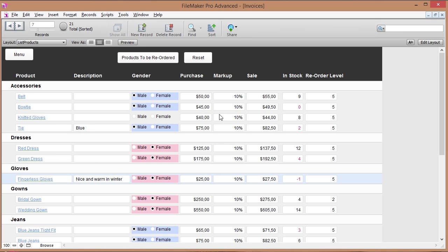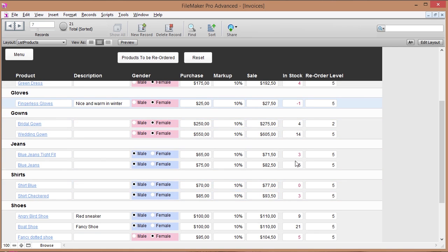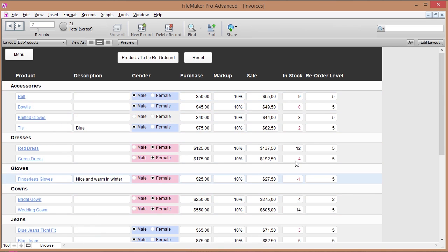So if I go in my product list right here I've got my in-stock figure right here and I can see for every product if I still have any of that product in my store, which is pretty handy.